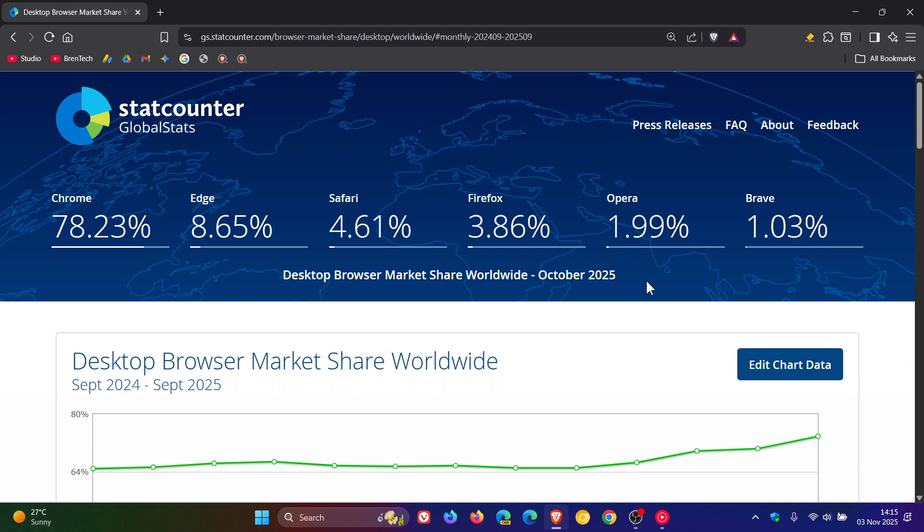Opera is also falling steadily every month. In September, 2.12%, October 1.99%. Firefox, the same happens, 4.47% in September, 3.86% in October.